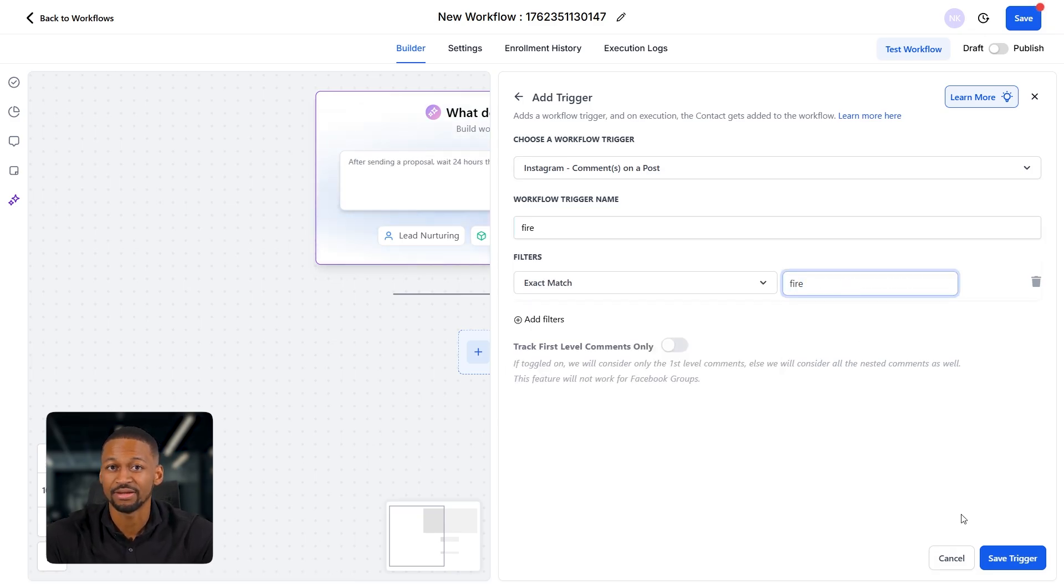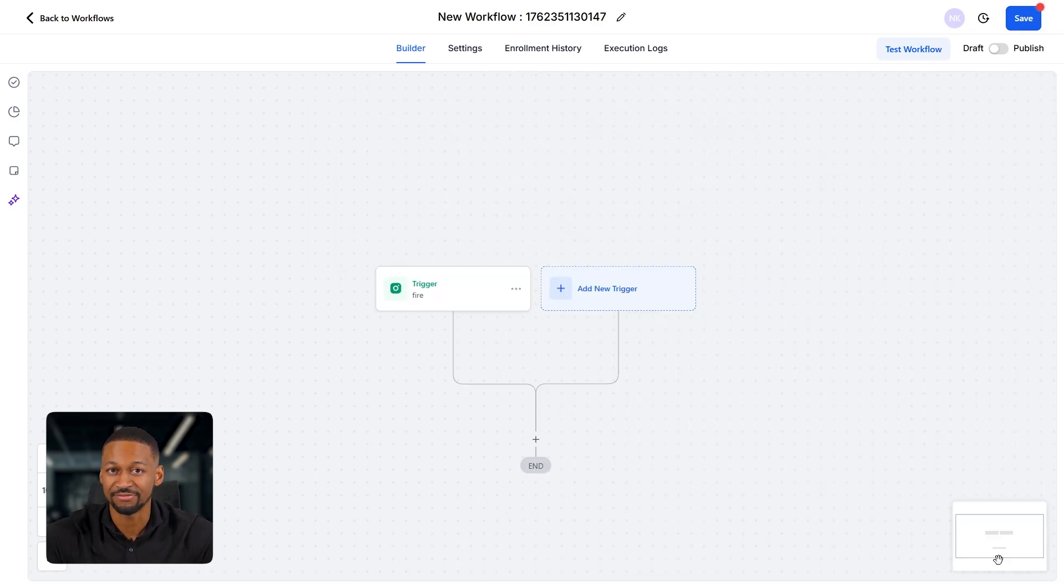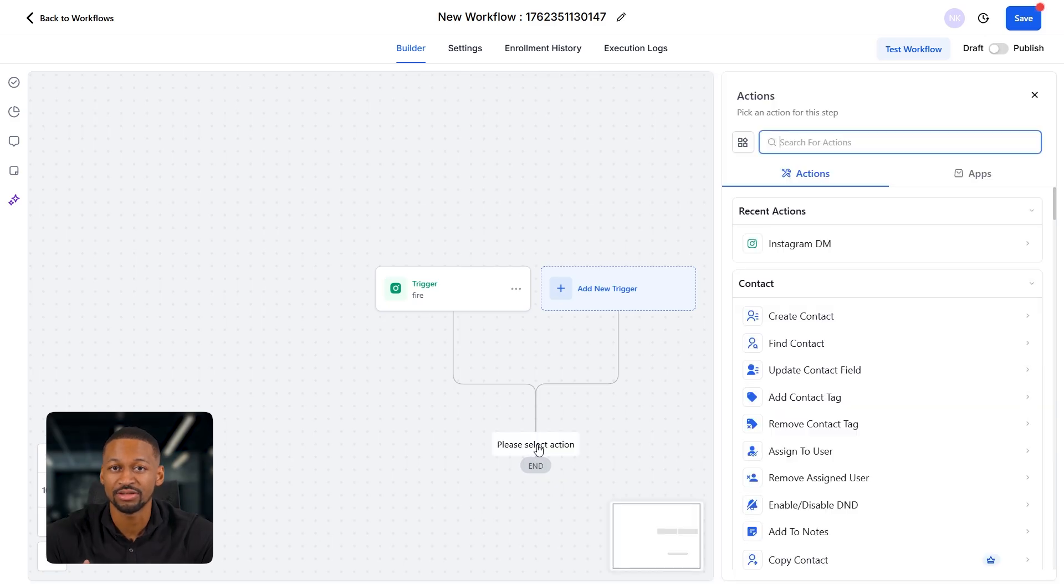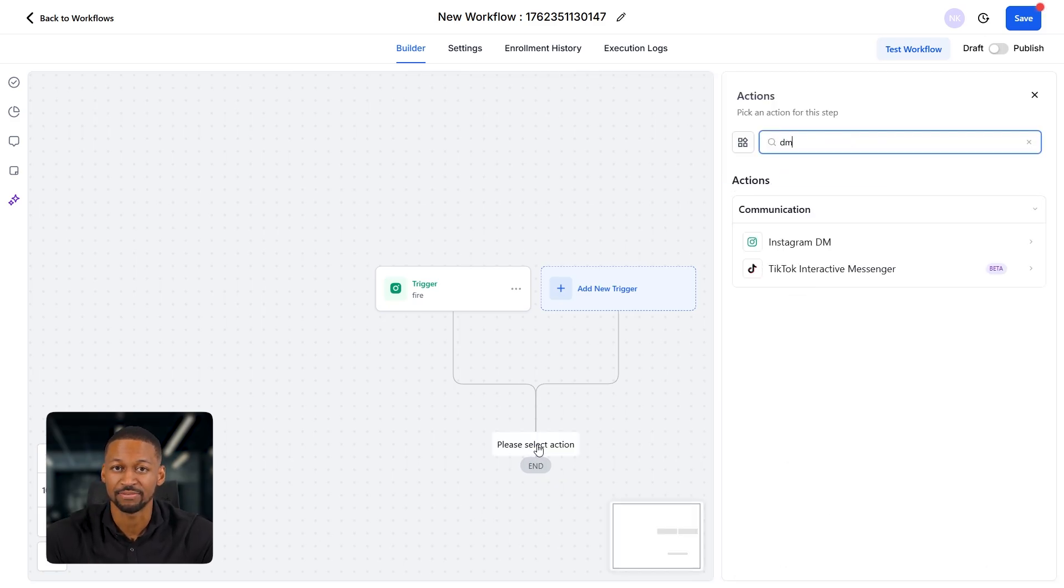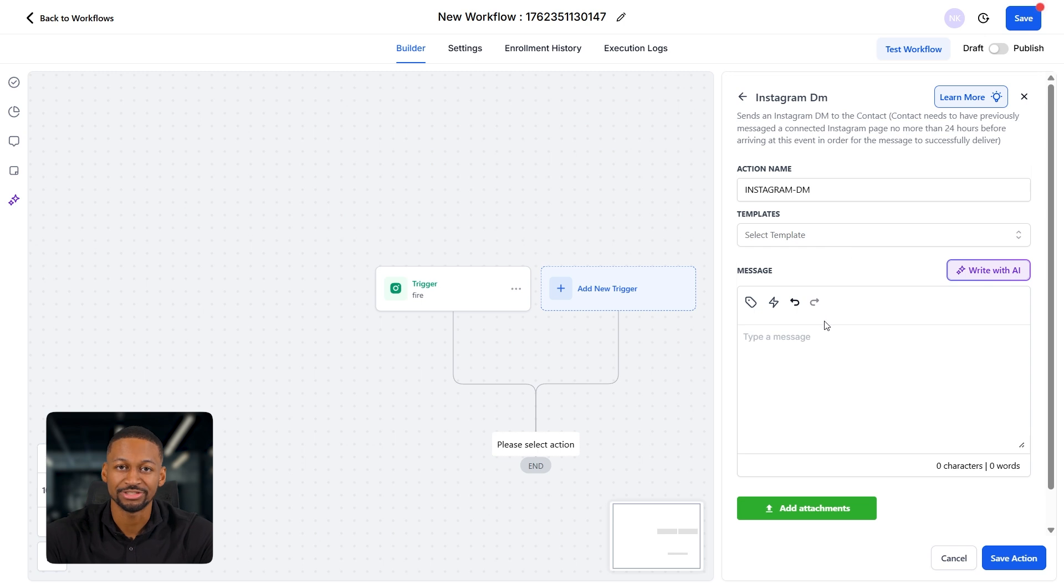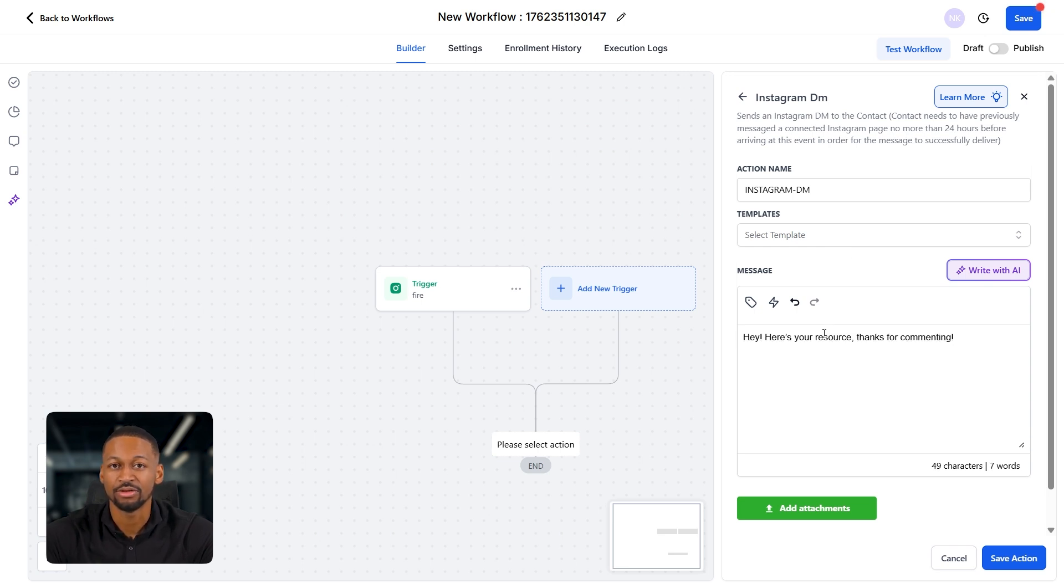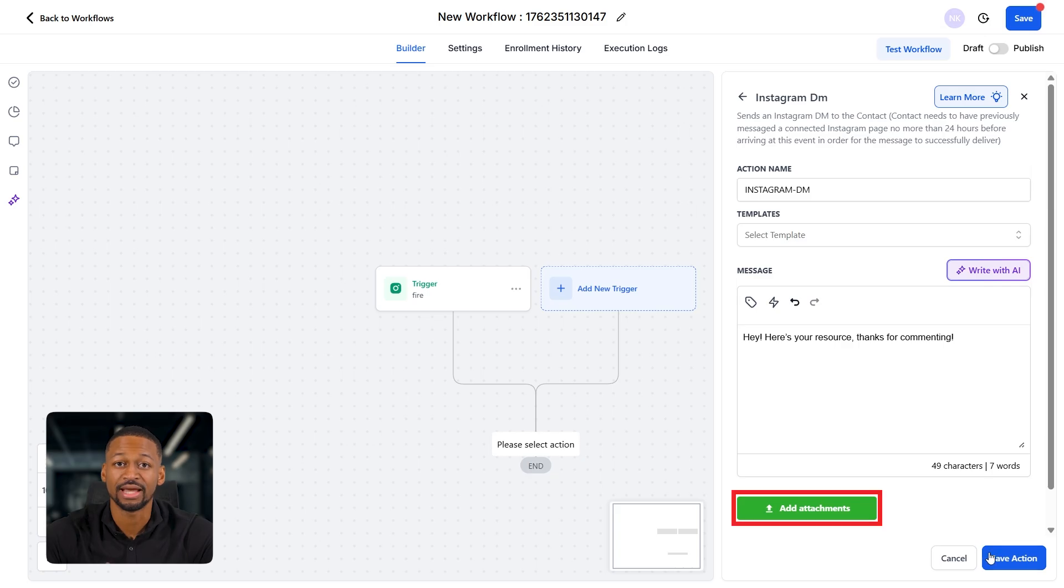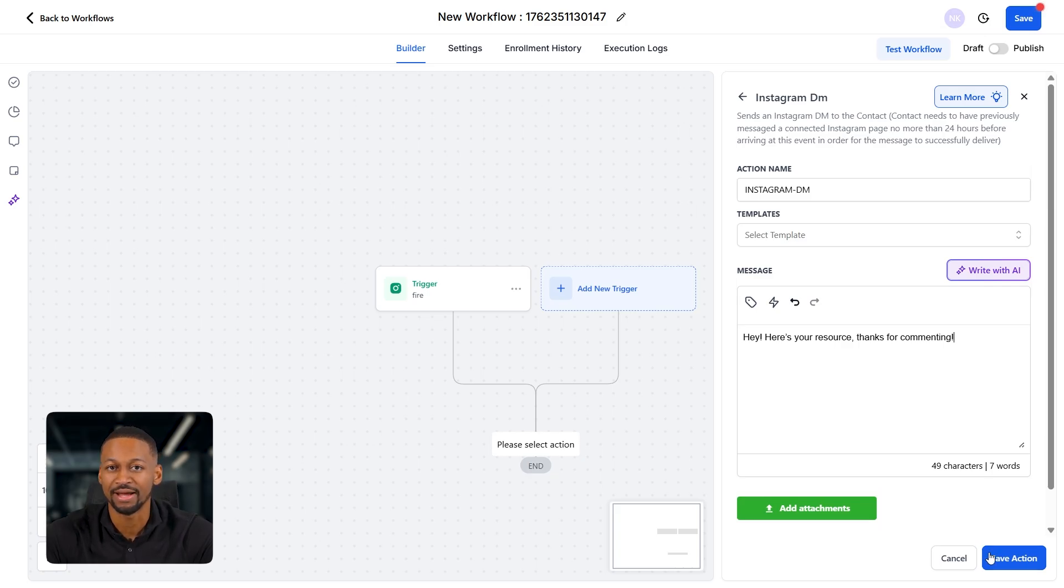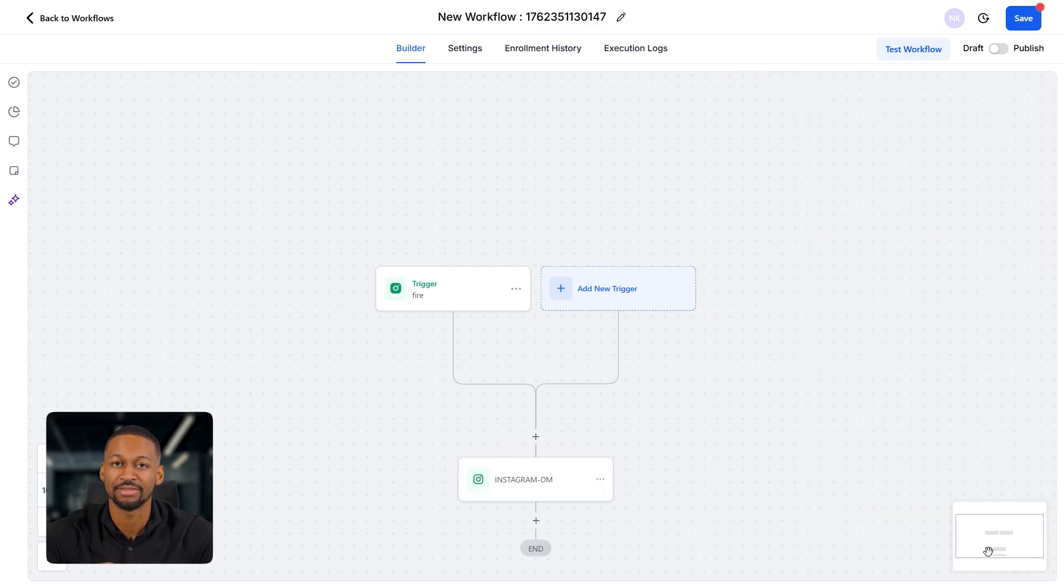Once that's done, we'll click the little plus icon down here at the bottom and then search for DM. So for Instagram, we'll select send Instagram DM. And this is where we can write something like, Hey, here's your resource. Thanks for commenting. You can attach your file, drop in a link, or even paste the resource directly into the message. After that, click save action.